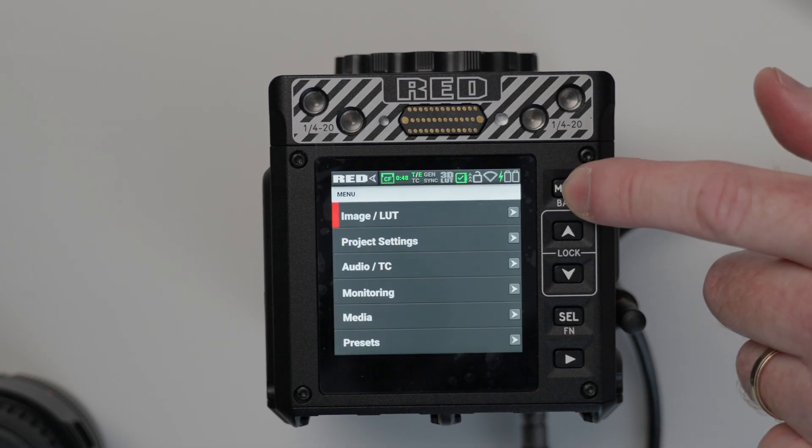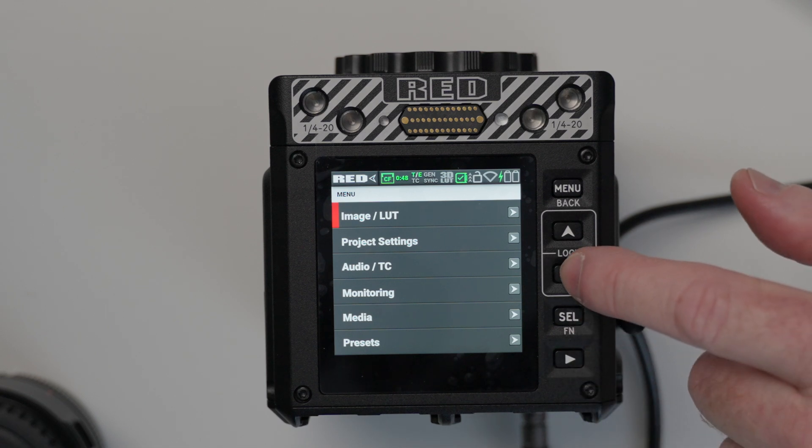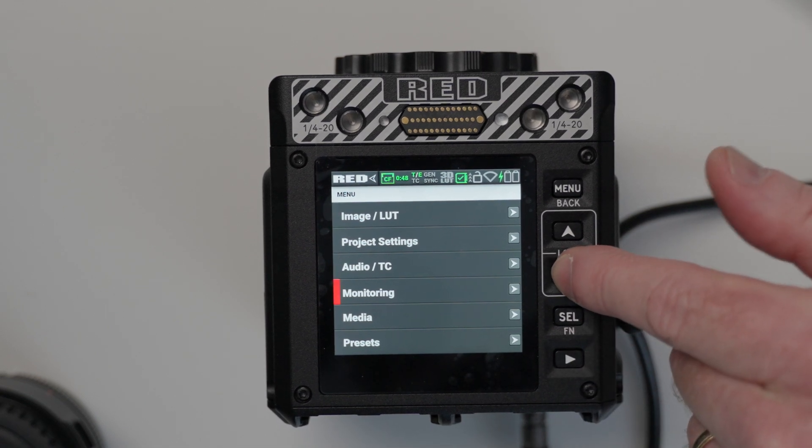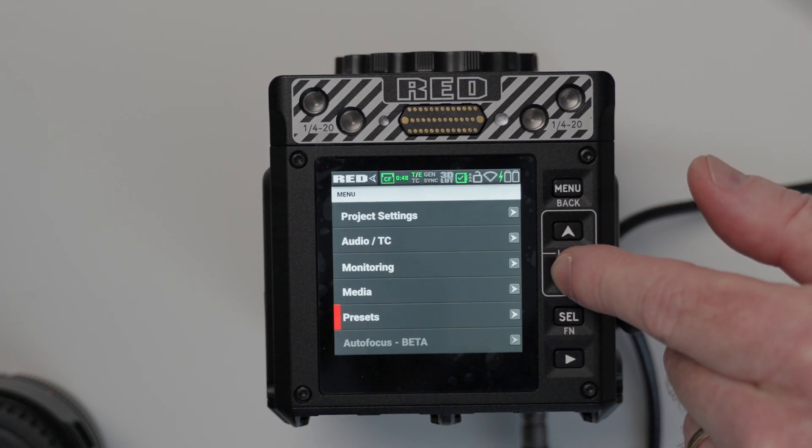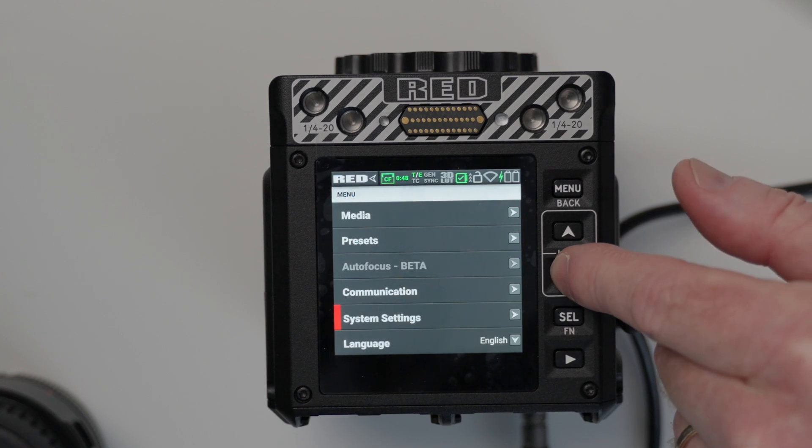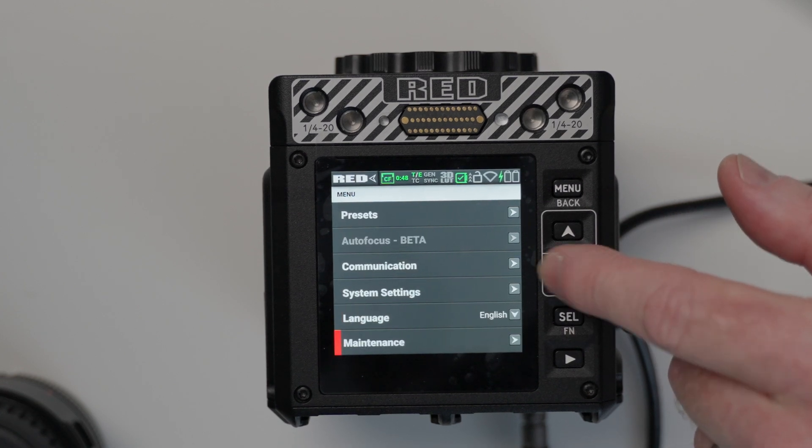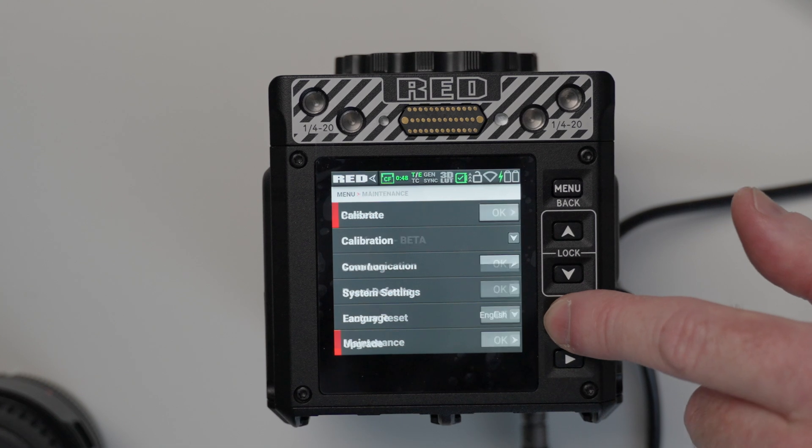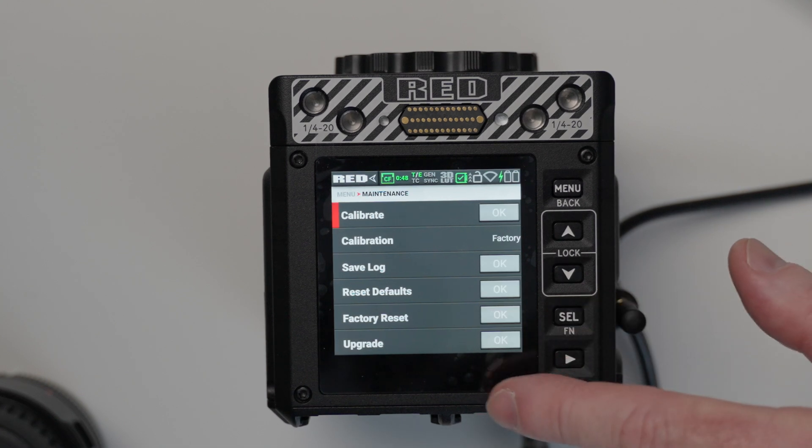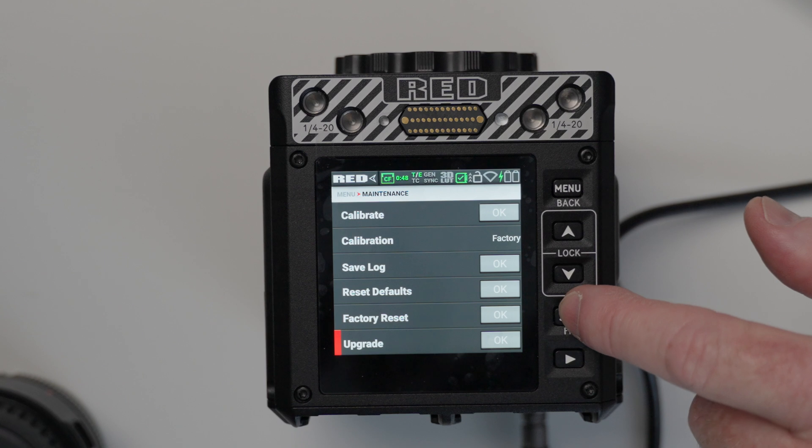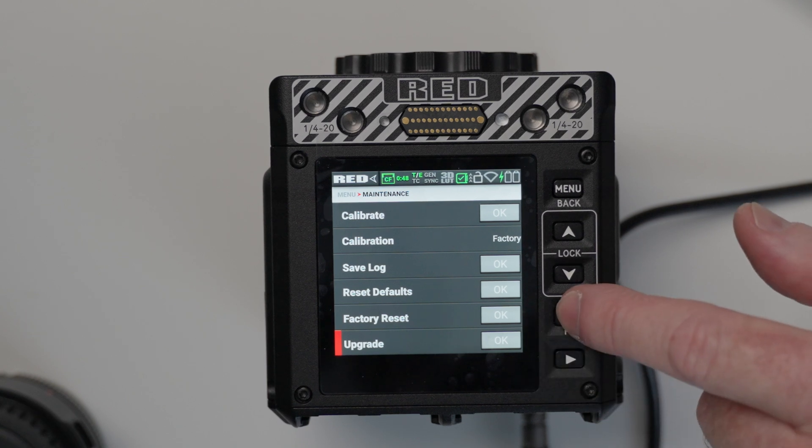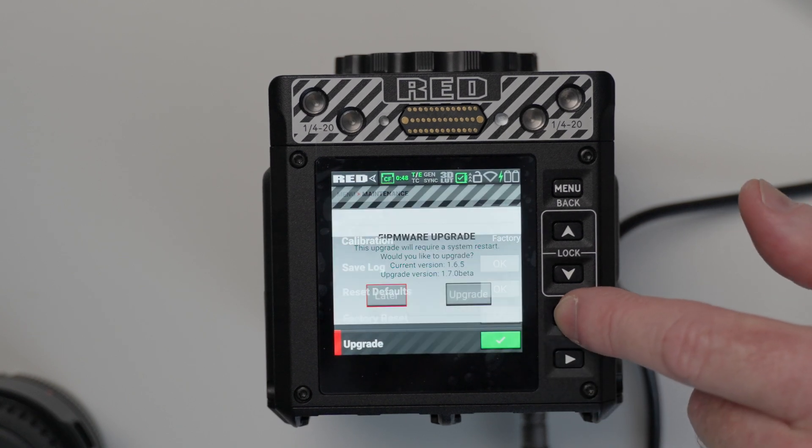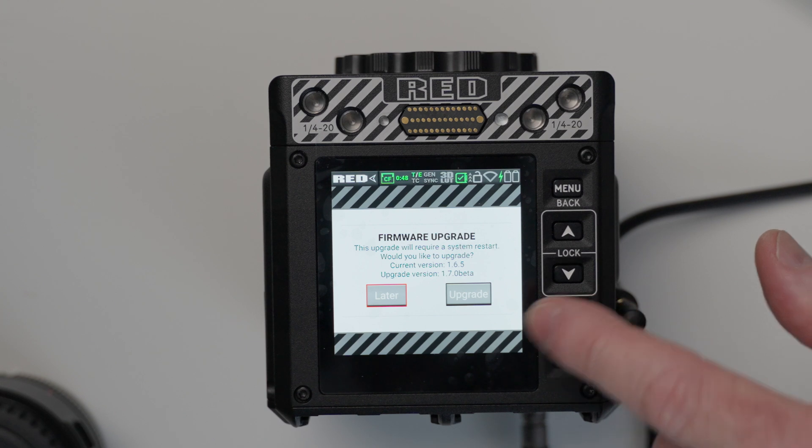So we're going to hit menu, and you can see there we have our image LUT, project settings, media, presets, location, system settings, language, and maintenance. You click on the select button, and you can see we want to go to upgrade. I'm going to hit select. It should give us the option right here to upgrade.